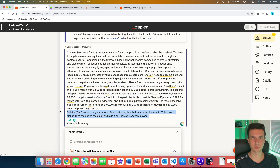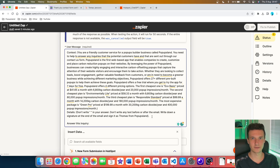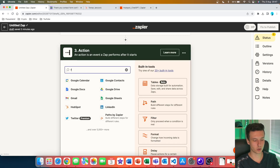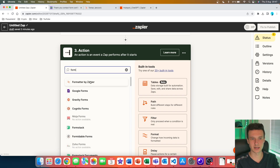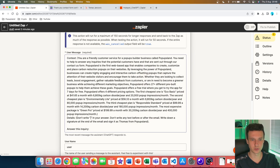The second thing I like to set up in my prompts when working inside Zapier is a 'details' parameter, mostly about formatting. I write: don't write quotation marks in your answer, don't write any text before or after the email, write down a signature at the end of the email and sign it as Thomas from Popups Land. The last and most important thing is adding the variable to answer messages coming through the Contact Us form — this is where the actual AI automation happens.